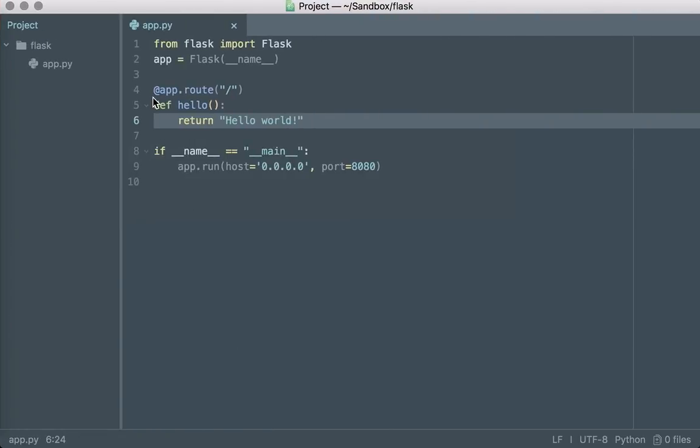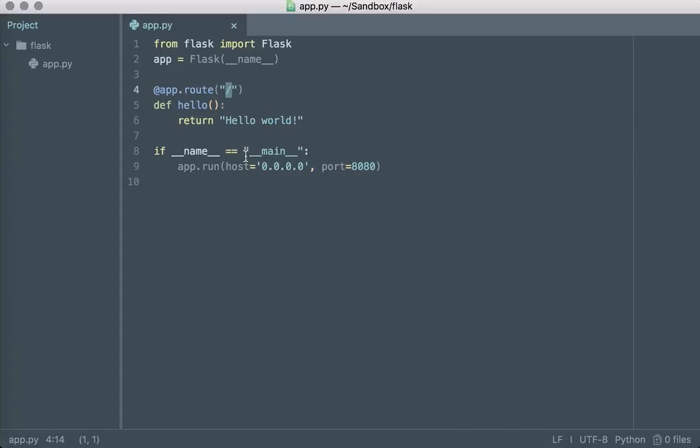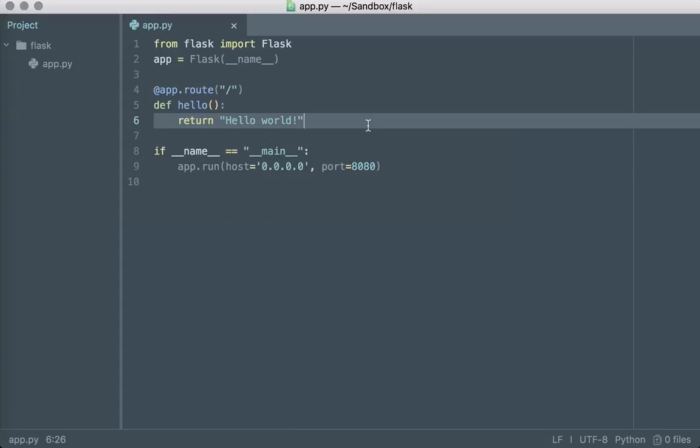So I've created an application. This one happens to be written in Python. It's extremely small, trivial, and all it does is return hello world when we hit the root path. This could be any application—it could be Ruby on Rails, it could be another Python application, it could be Java, it could be anything. But in this example we'll go ahead and use this simple Python application.